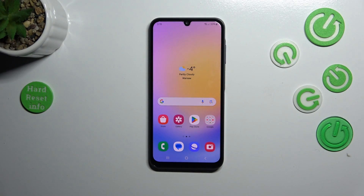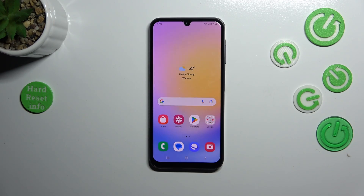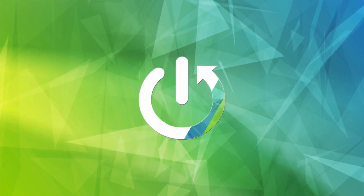Hi everyone, in front of me I've got the Samsung Galaxy A25, and let me share with you how to change the wallpaper on this device.